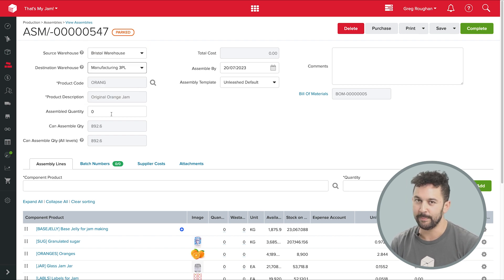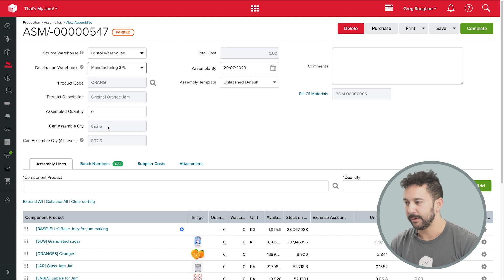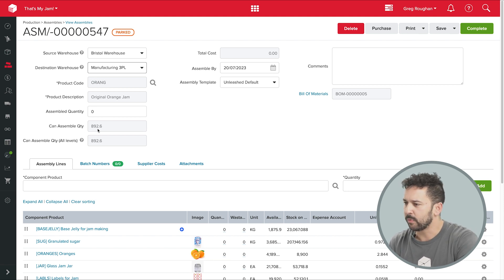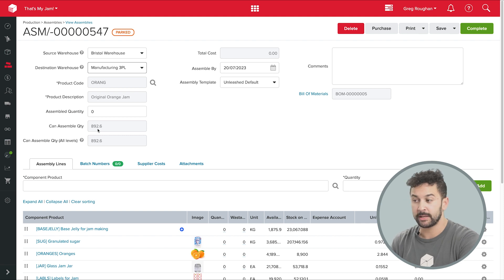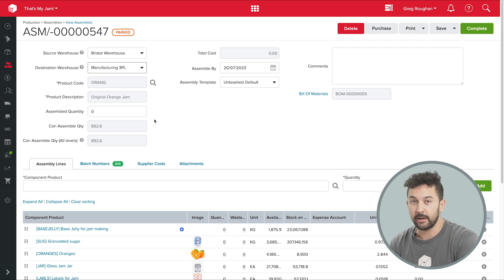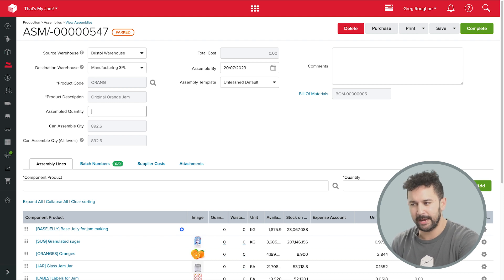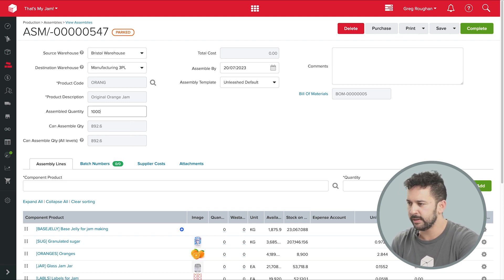But we're making jam, not beer, and we need to tell Unleashed how much we need. I can see my can assemble quantity here, which is based on my current stock on hand, minus anything I've already assigned to another assembly. But let's say I want to make more than that. So I'll put in 1000 units.